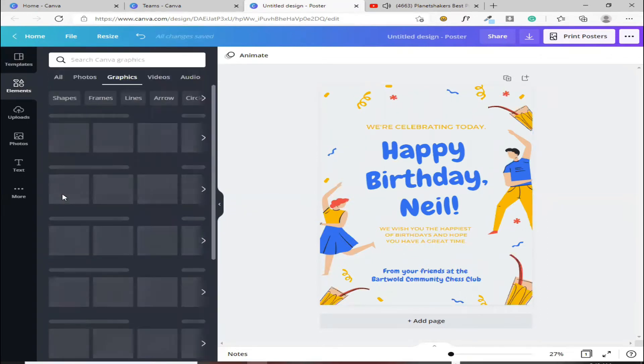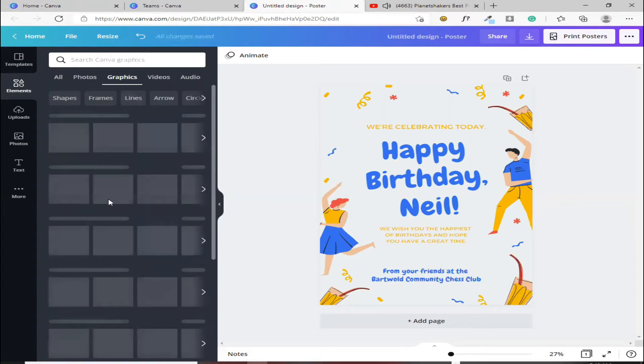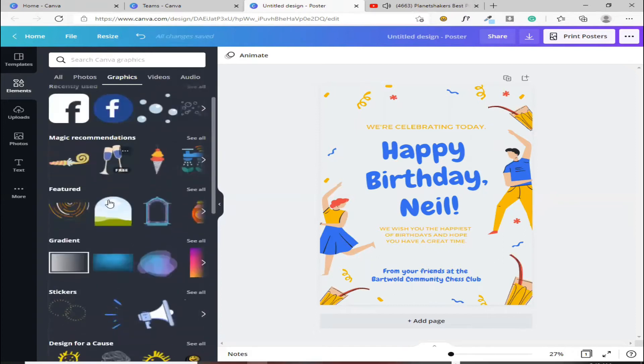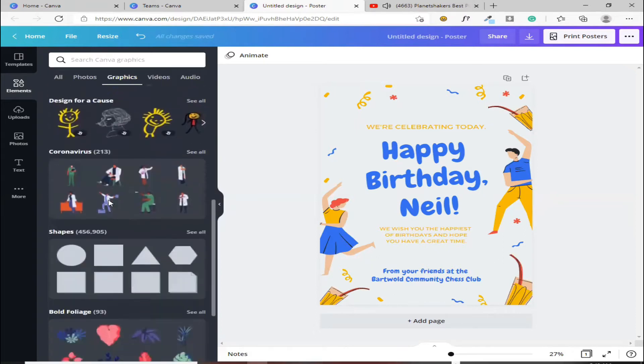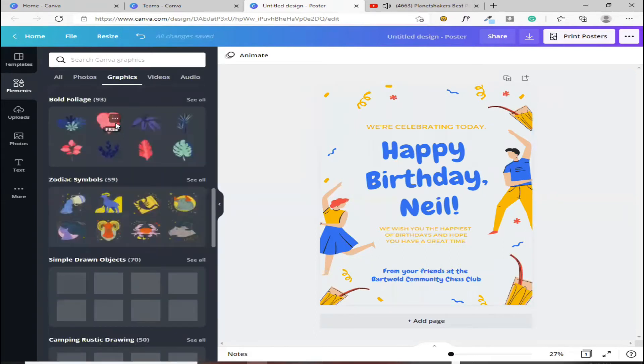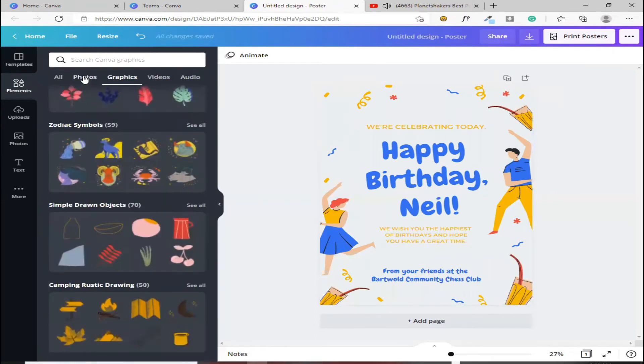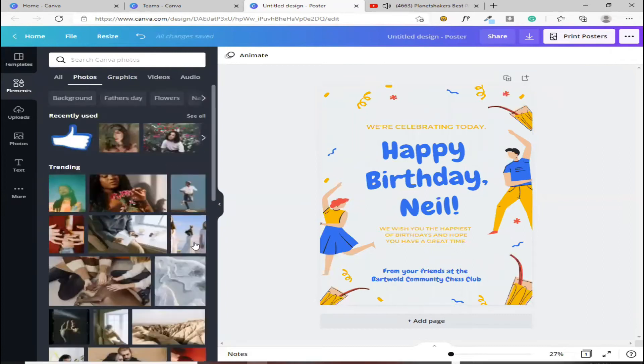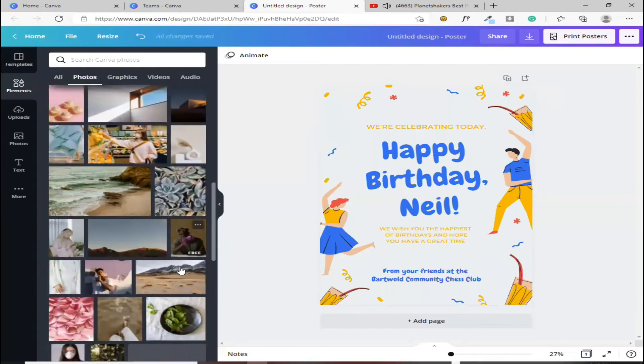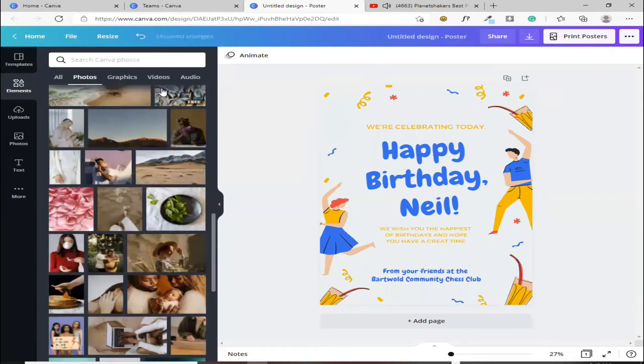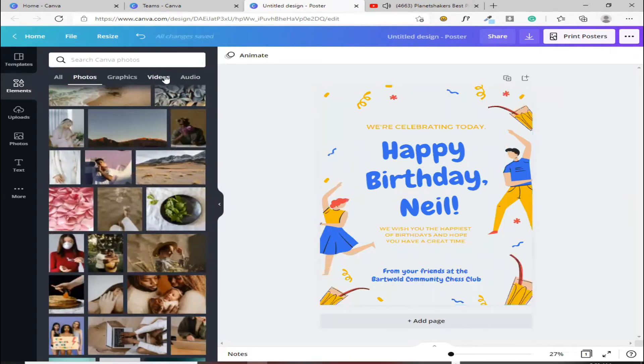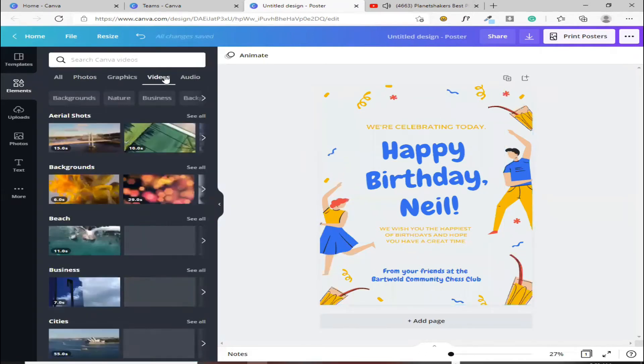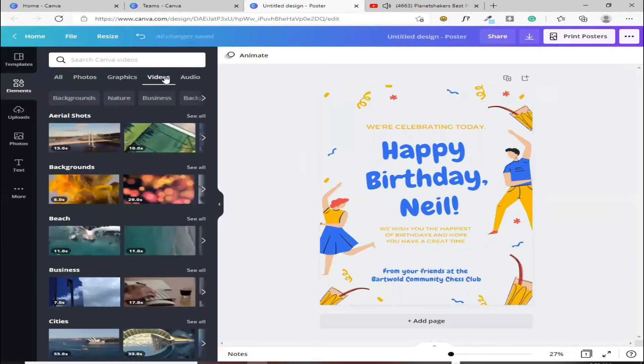Halimbawa, sa graphics, ito yung mga graphics na pwede mong piliin. Pag photos naman, dito naman sa photos, yan, pili ka lang din ang photos. Kung video naman yung gusto mong ilagay dito, pwede rin, dito ka sa video.